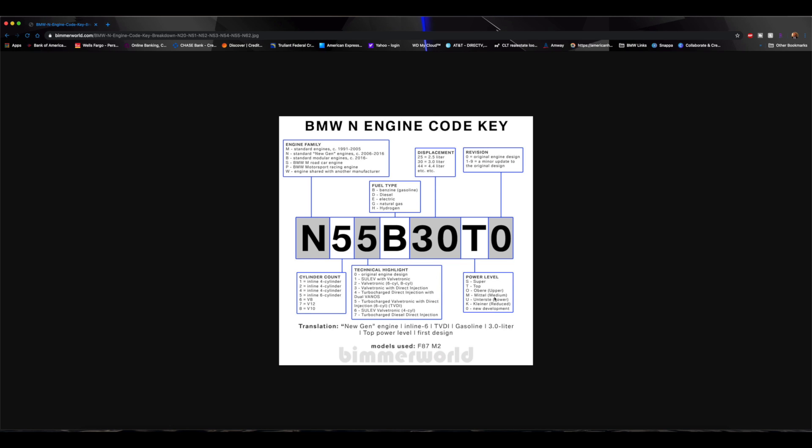And then the last number here is going to be either zero or one through nine. So zero means original engine design. One through nine is going to indicate the amount of updates or minor design changes that were made to the engine. So if you have a zero, that means that was the original engine design that they came up with. If you have a one, two, three, four, five, etc., that is going to let you know how many revisions were made to that engine during the years of production. So that's pretty interesting information here.